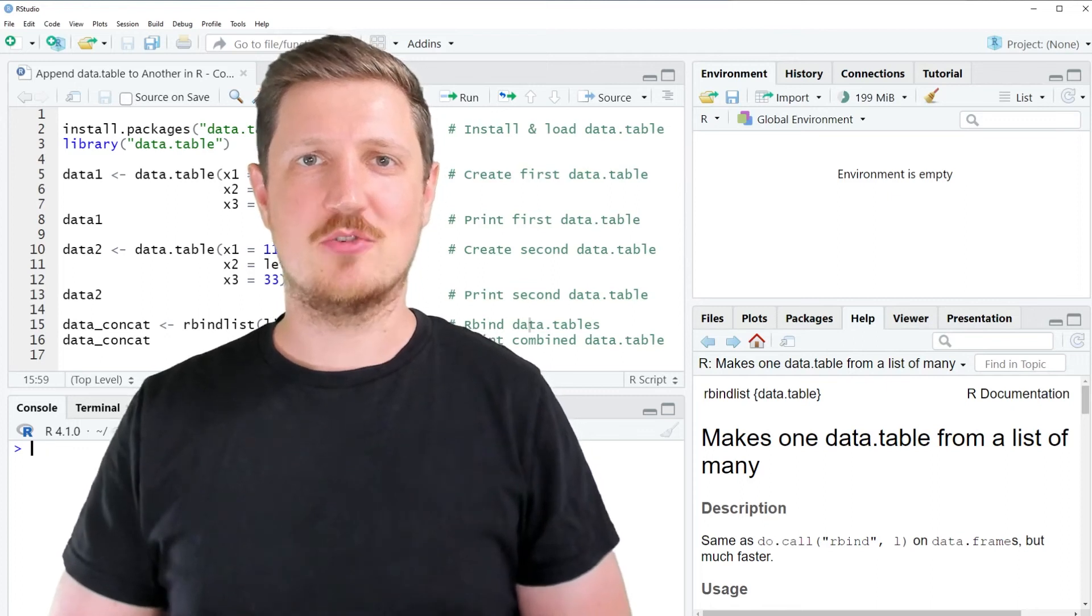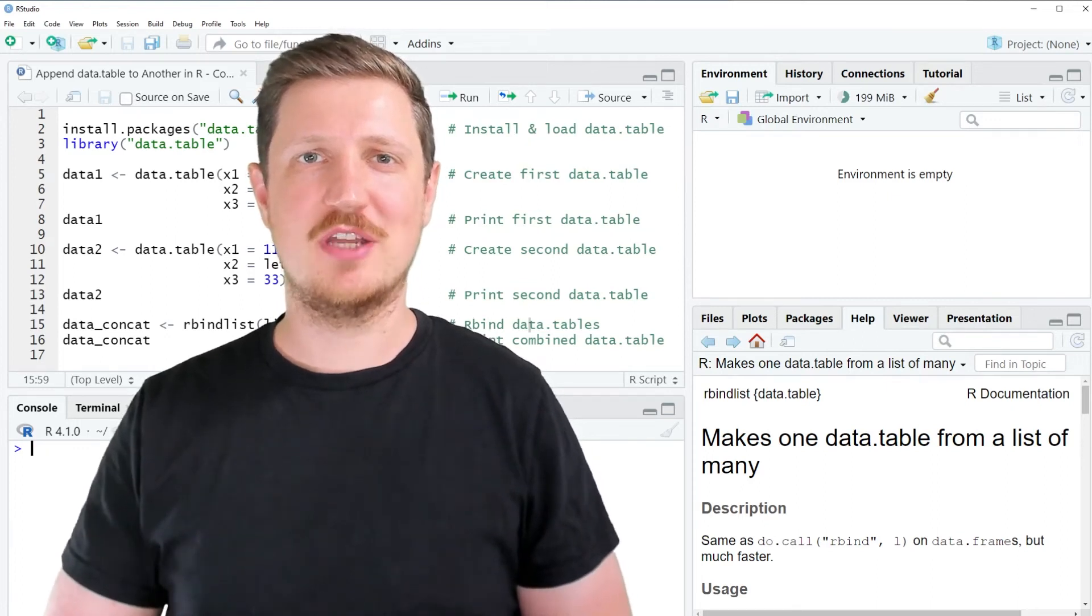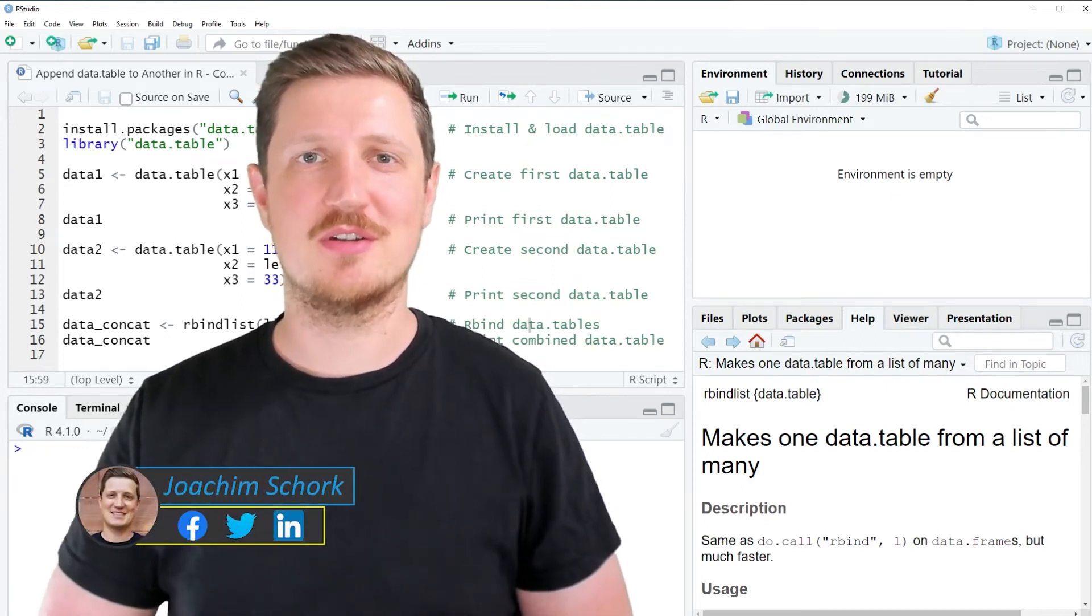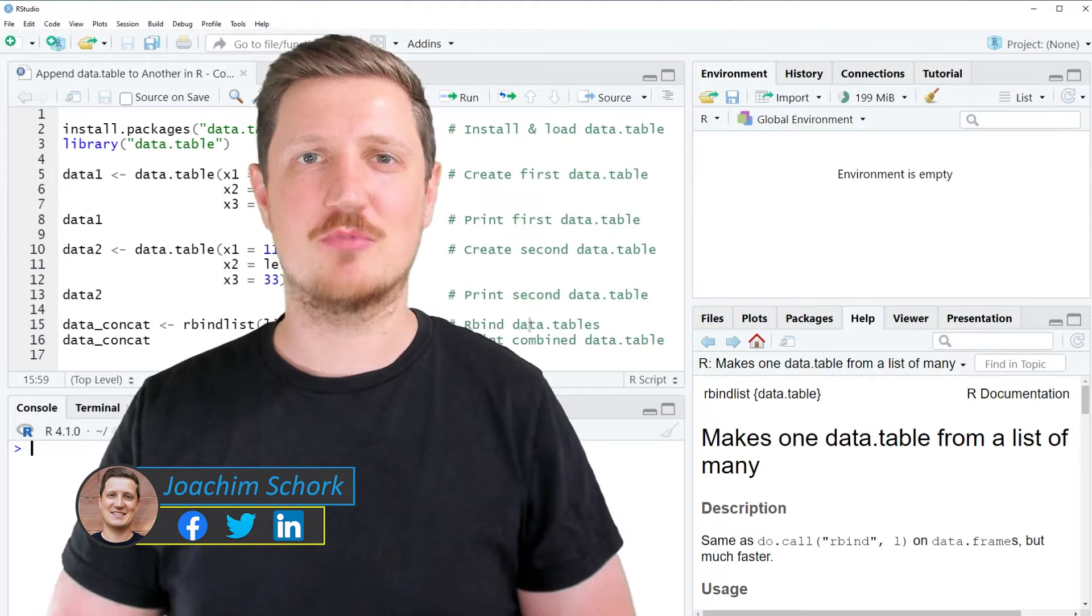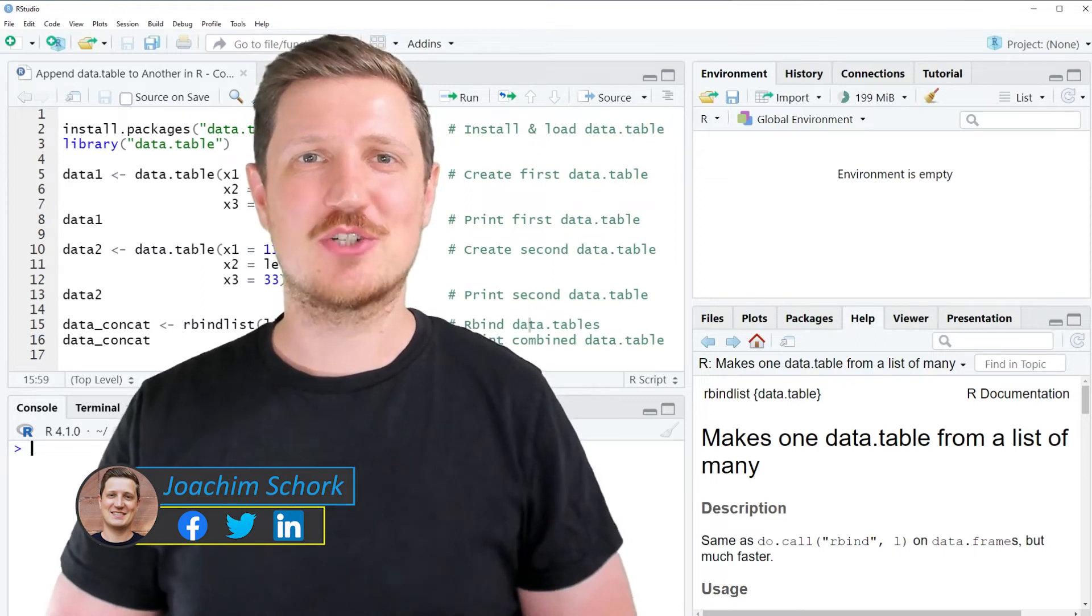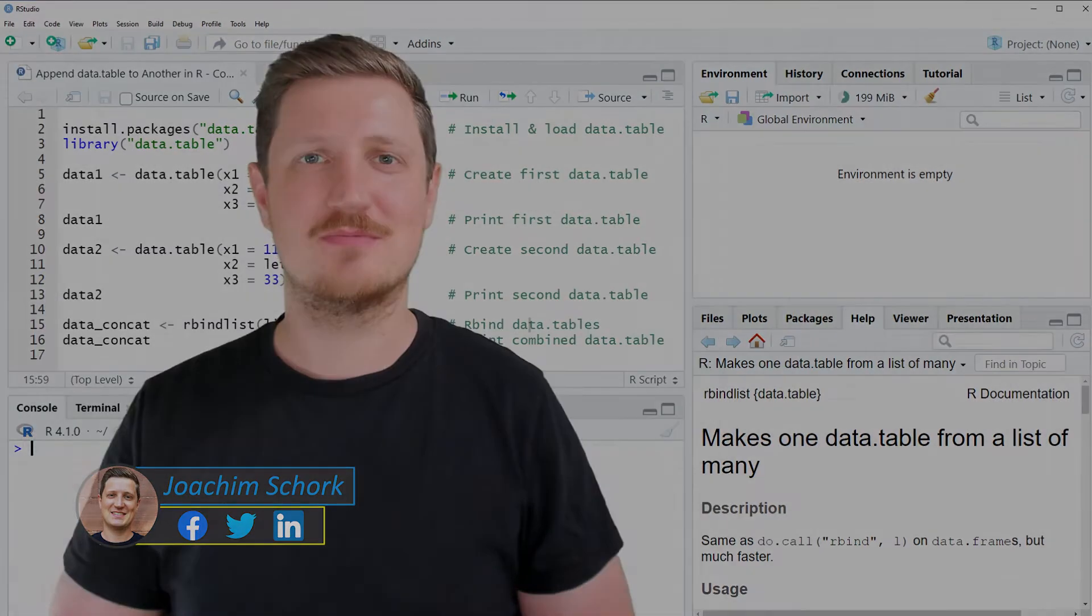This video explains how to append two data tables on top of each other using the R programming language. So without too much talk, let's dive into the R code.